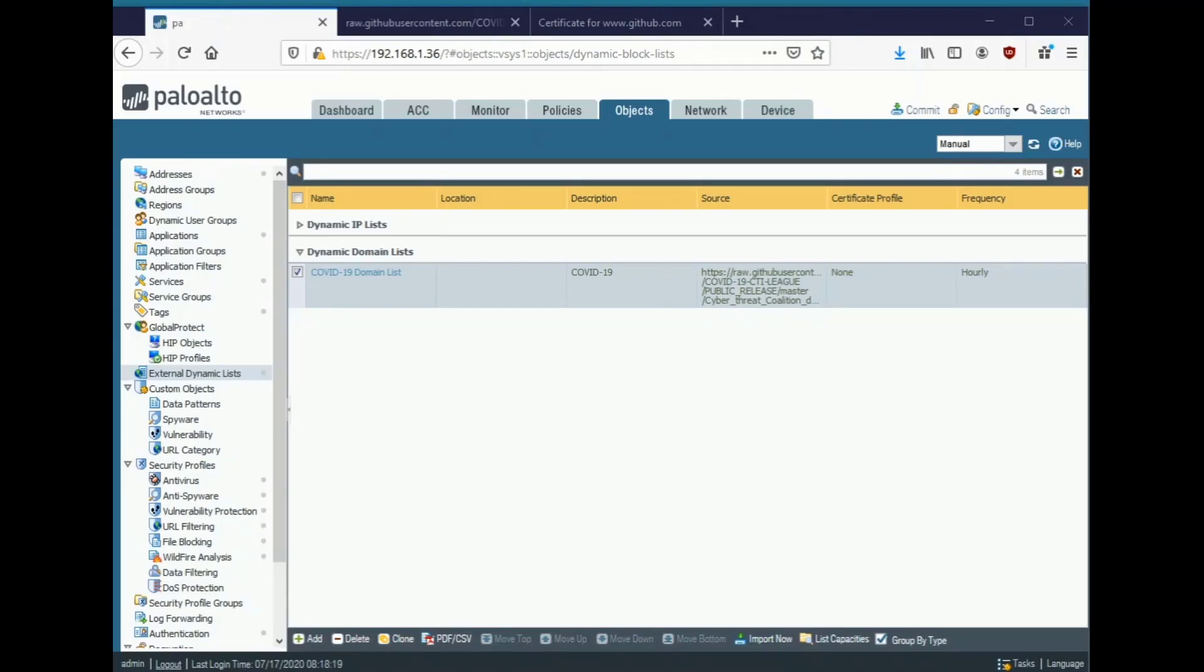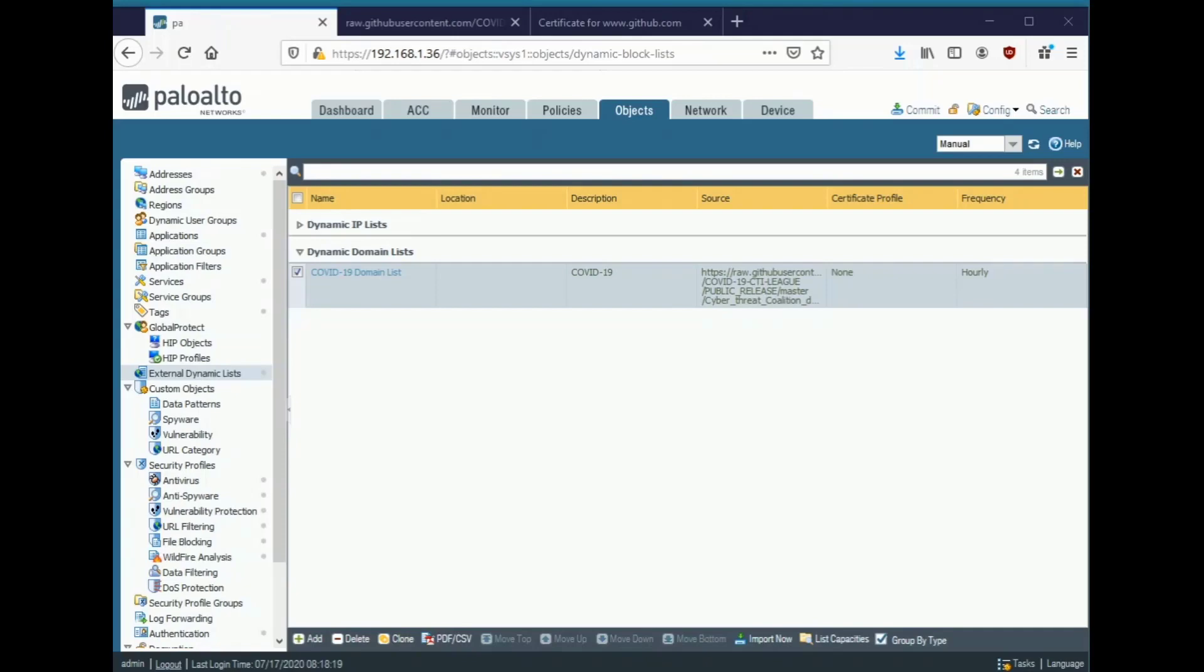In the Palo Alto Networks NGFW, certificate profiles have a lot of uses. They can be used to define certificates and revocation check information that can be applied to a broad range of uses in the firewall. From simply verifying the chain of trust in a TLS-based EDL like an external dynamic list like we're about to do, all the way to enforcing Global Protect Machine Authentication, certificate-based IPsec tunnels, dynamic DNS verification, agent communication, and more. In this video, however, we will simply be going over how to use certificate profiles to check the certificates for an external dynamic list.